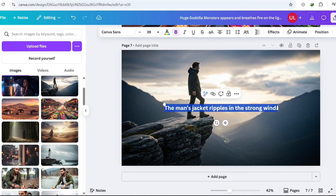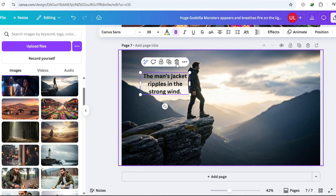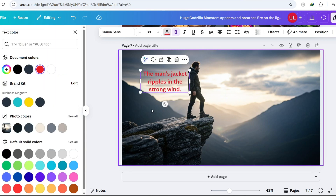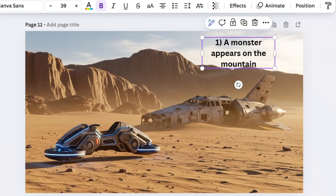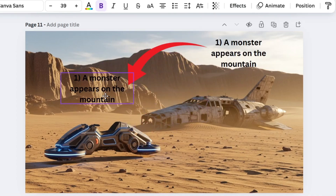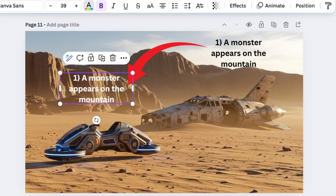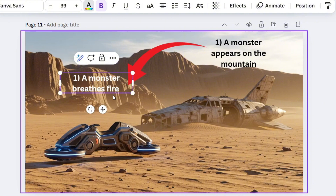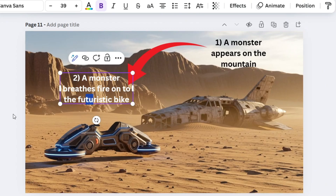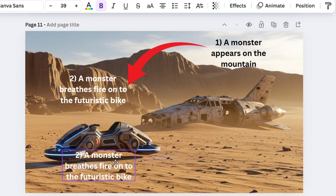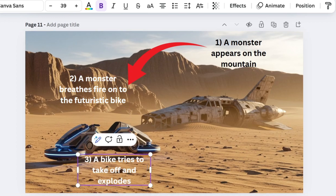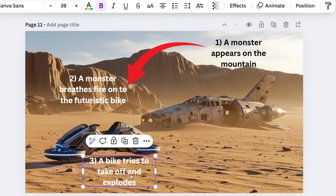Before we dive into the next scenes, here's the trick I used. I took my base images into Canva, added simple text instructions, and even threw in arrows and numbers to guide VO3. The numbers make a big difference — they tell VO3 the exact order to animate the actions, so each scene unfolds step by step instead of all at once. It's like giving the AI a mini storyboard to follow.